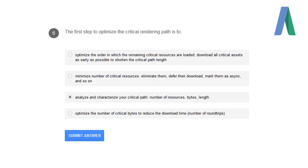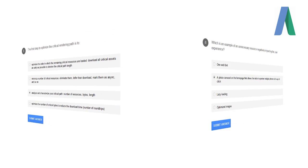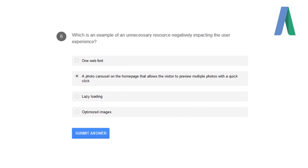The first step to optimize the critical rendering path is to analyze and characterize your critical path: number of resources, bytes, and length.